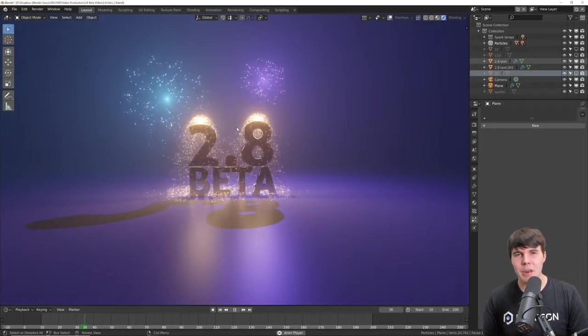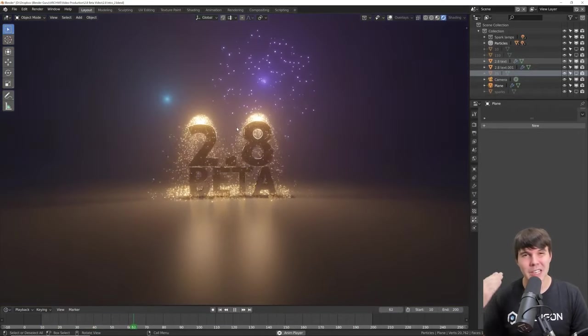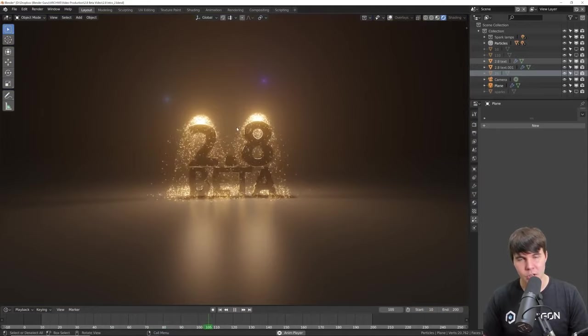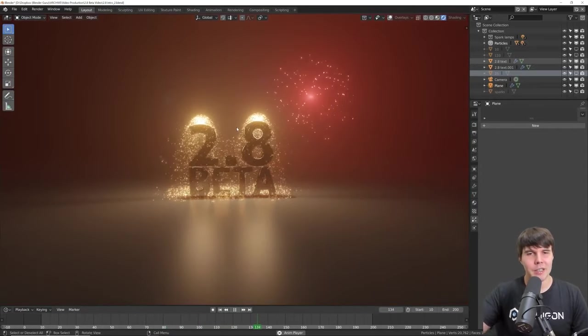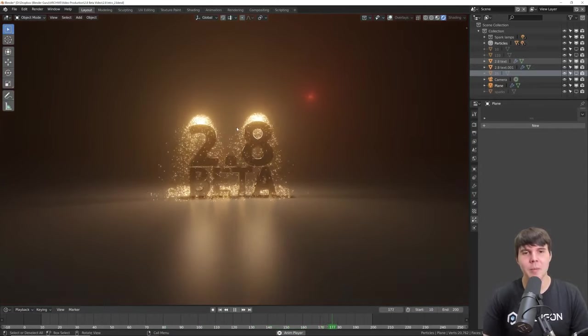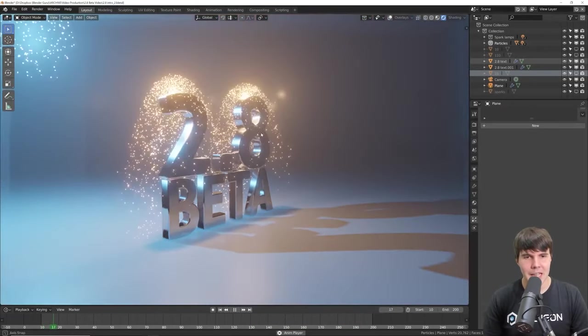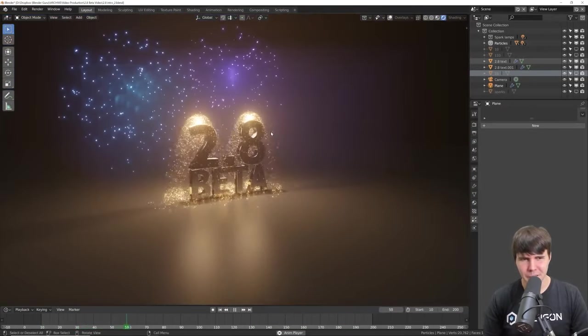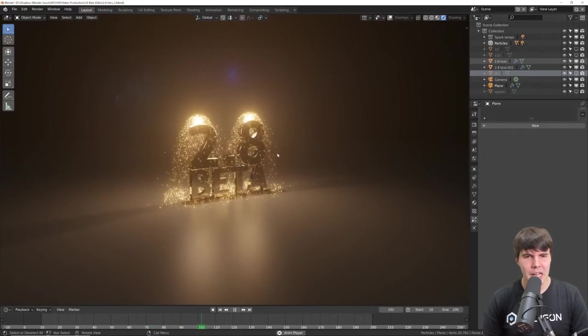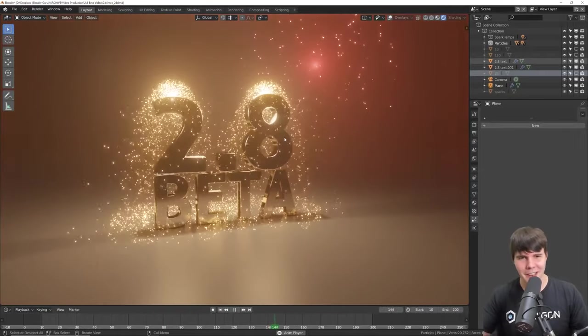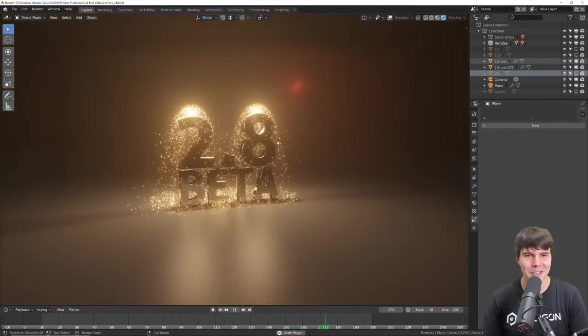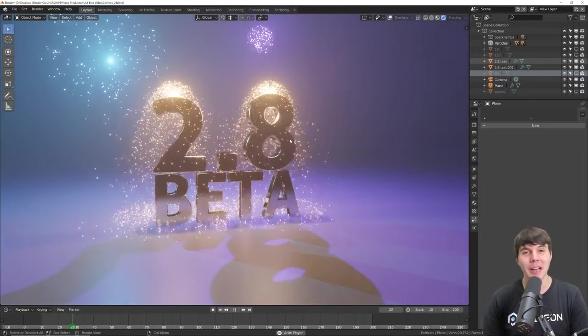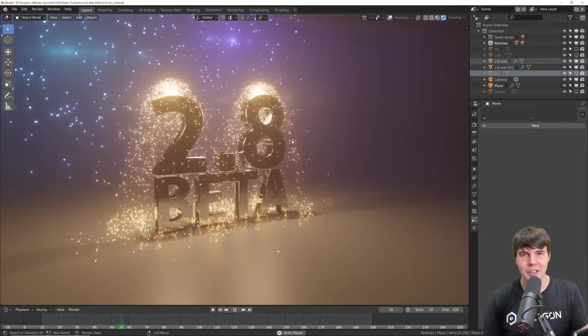So for a bit of backstory, Blender typically moves in incremental releases like 2.71, 2.72, and there's small features or bug fixes between them. But this has been a milestone release. Personally, I reckon they should have just called it version 3 because it's so big and different, it's basically new software. But anyway, it's 2.8 and we're all very excited.